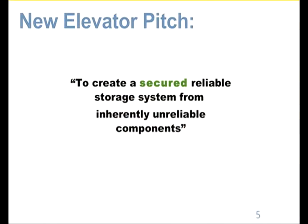I want to change the elevator pitch to one word: secured. And I'm going to show you why. Without encryption turned on, I'm going to show you how easy it is to recover the plain text of your data. For the purposes of demo and testing, ZFS can actually run backed by a file in another file system, even if that's other ZFS. So it's really handy for testing.